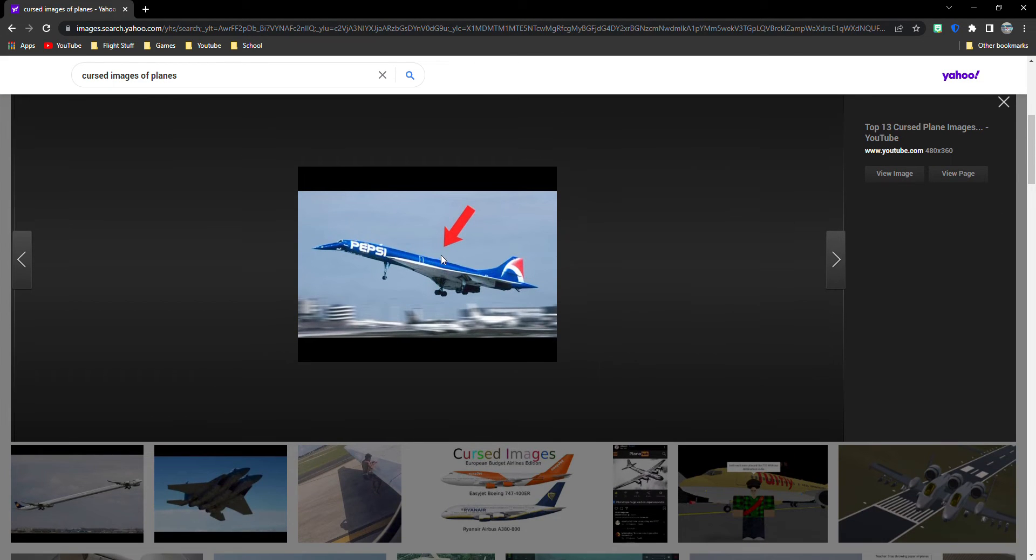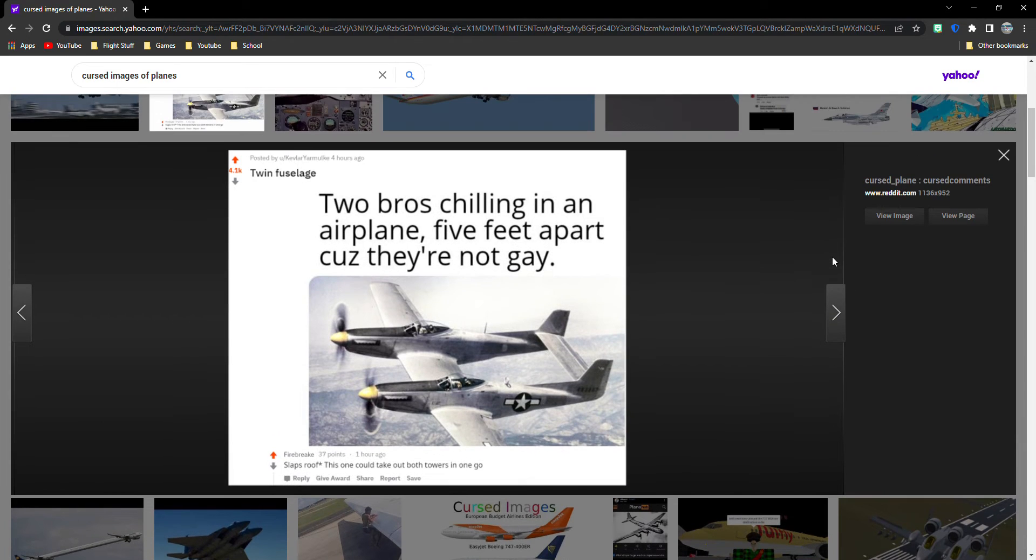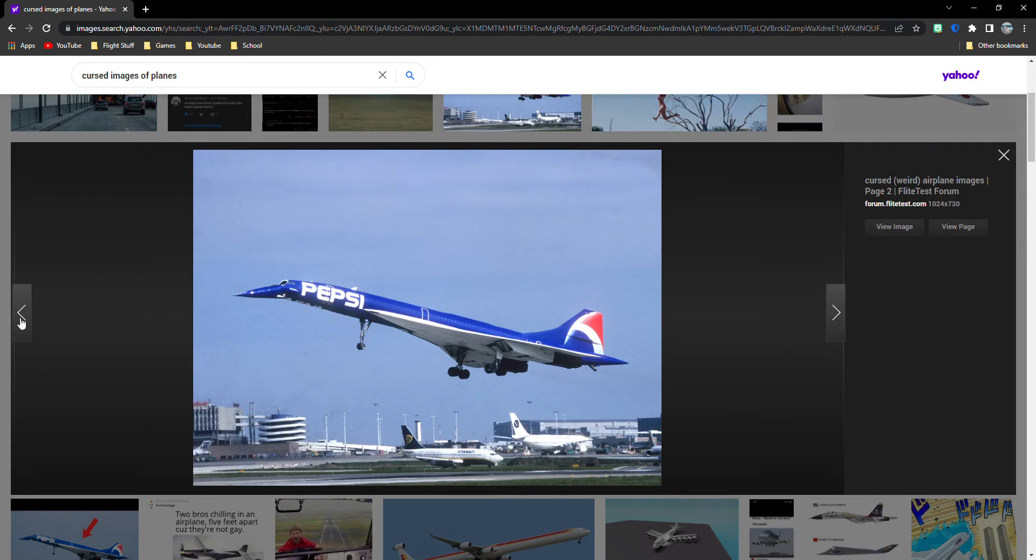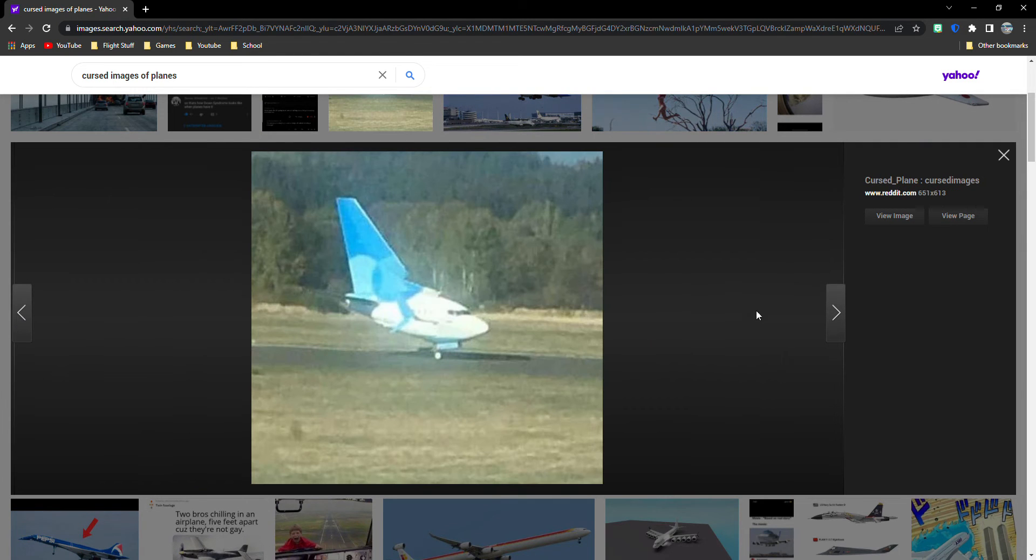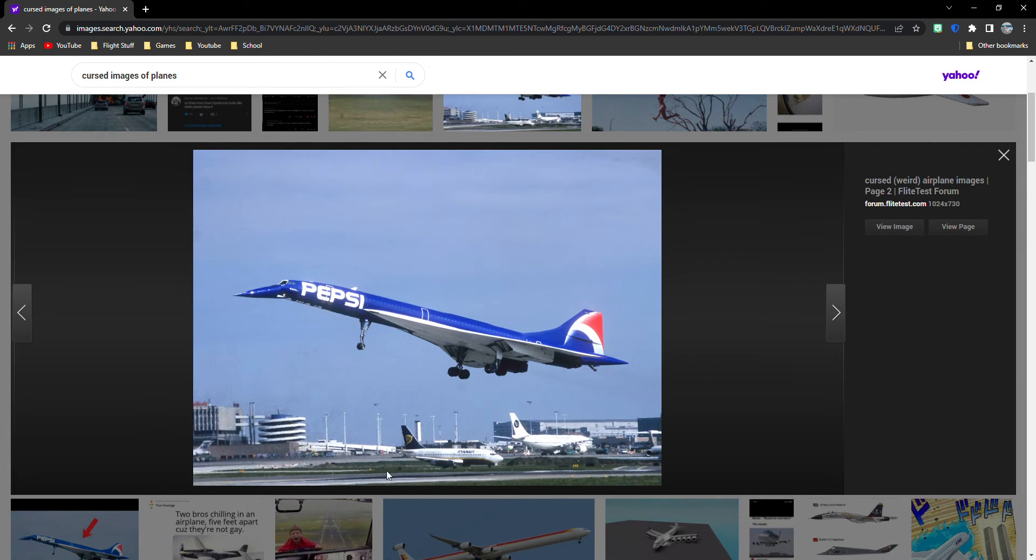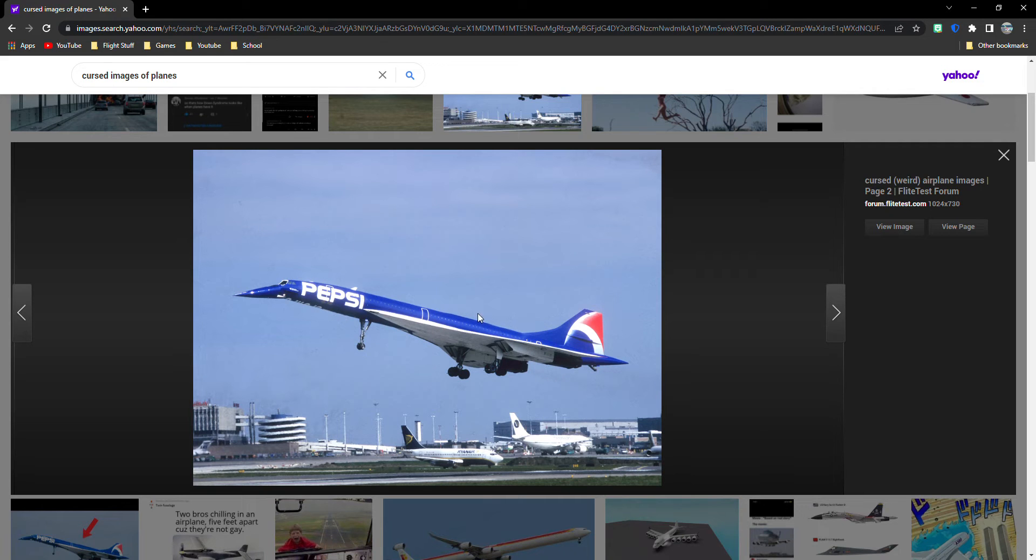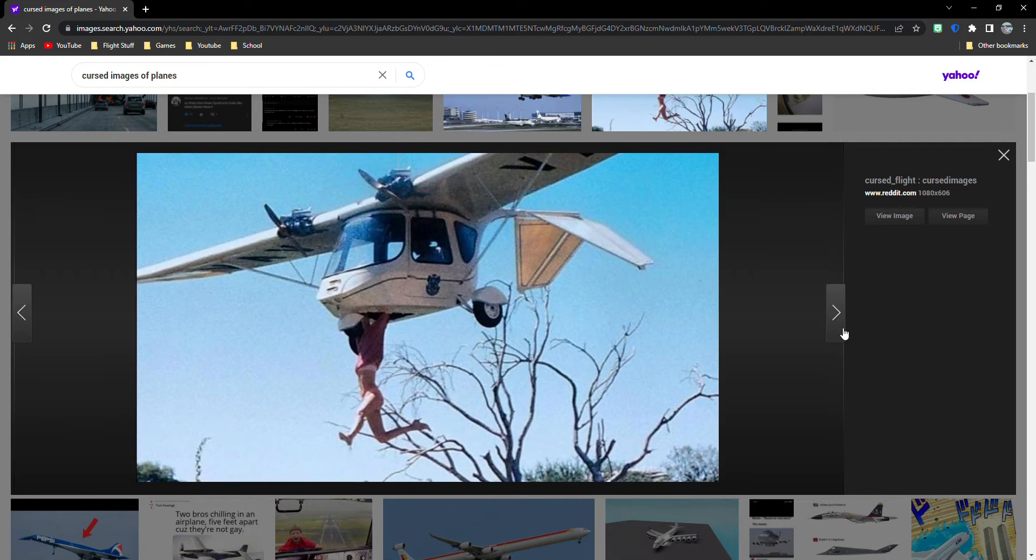I see what they're talking about. This is the Pepsi one that we just, let's go to the Pepsi one that we just did. Look at this. Look at the, if you see where my mouse cursor is, look at the up. There it is right here. I get it.